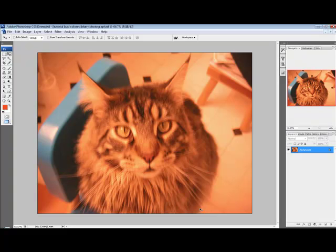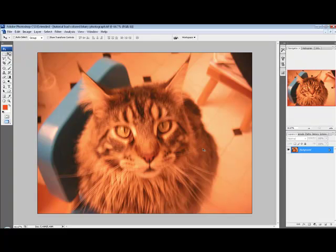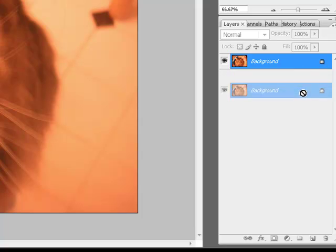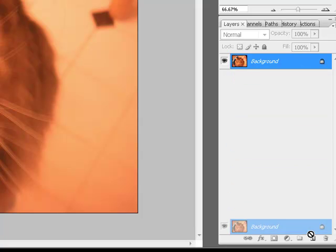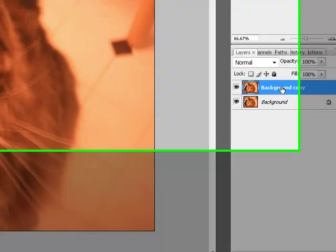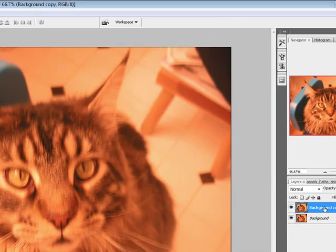First you have to find a blurry, strangely colored photo and open it in Photoshop. I found the perfect photo of my cat Chester. I'm going to go over to background and duplicate it. I'm going to work on the background copy just in case something happens, so I can always revert back to the original.